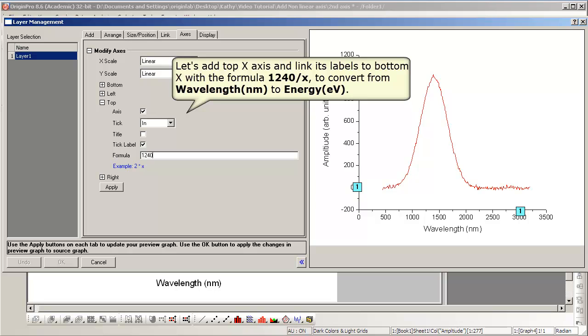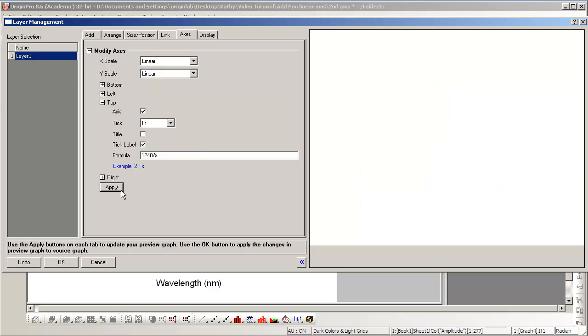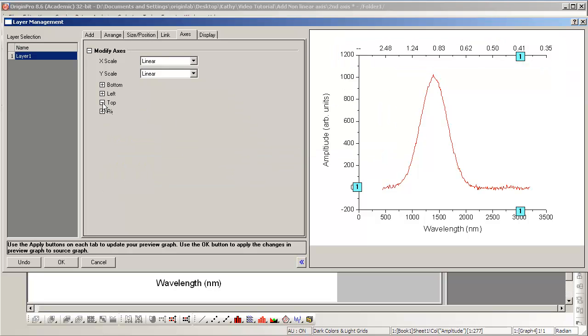We can enter a formula to relate the ticks on the Top Axis to those on the Bottom Axis. The ticks in this arrangement have a one-to-one relationship with one another, and they're related by the formula that you enter in the box.